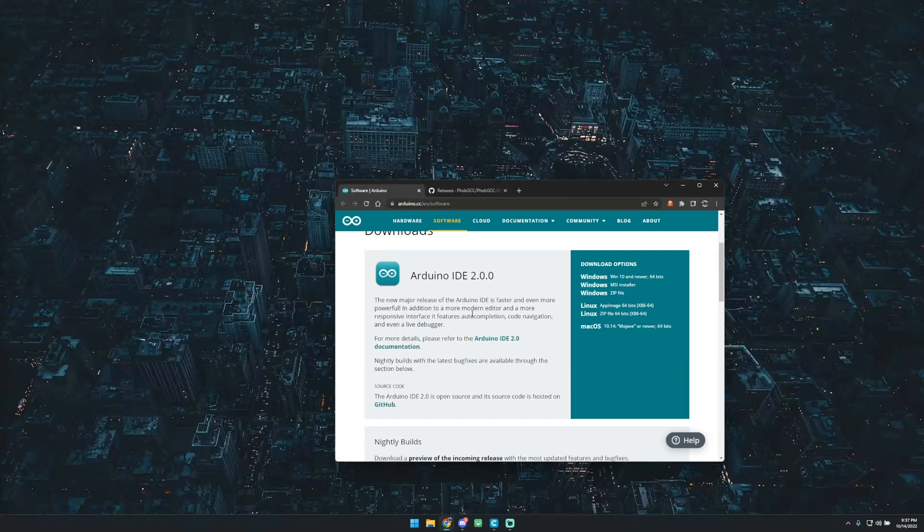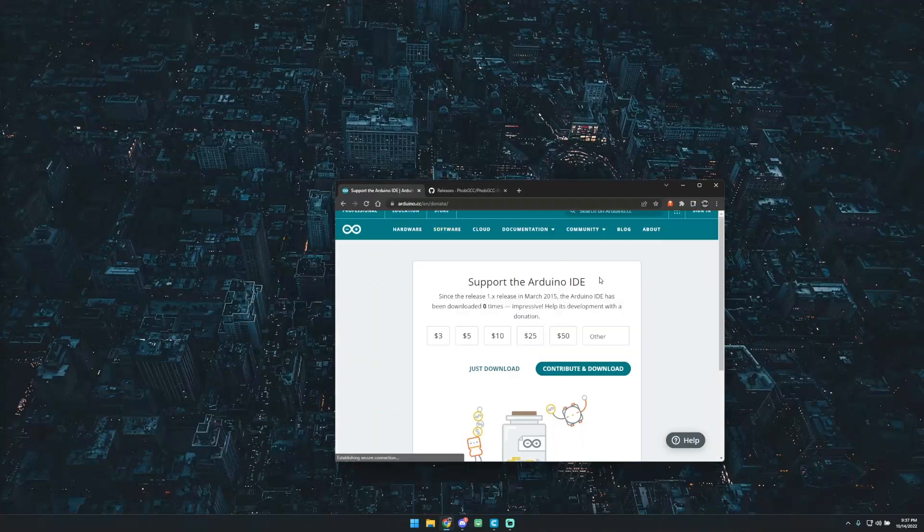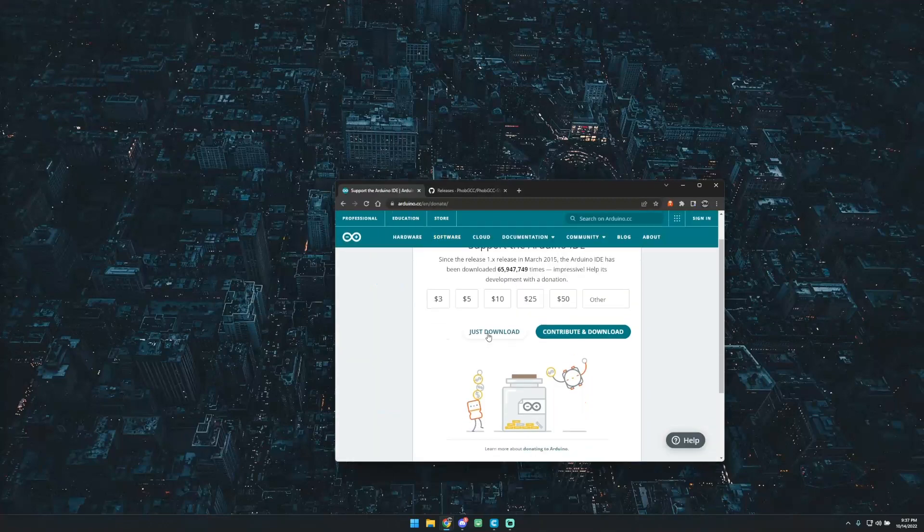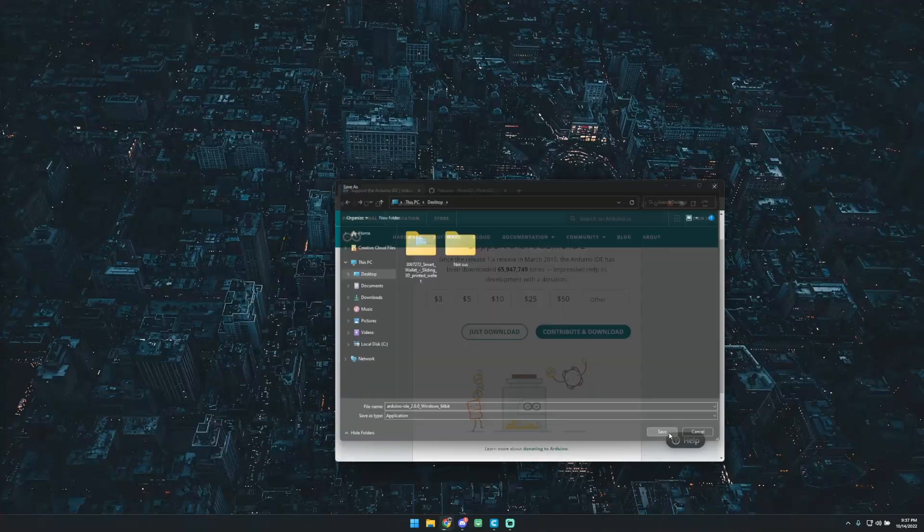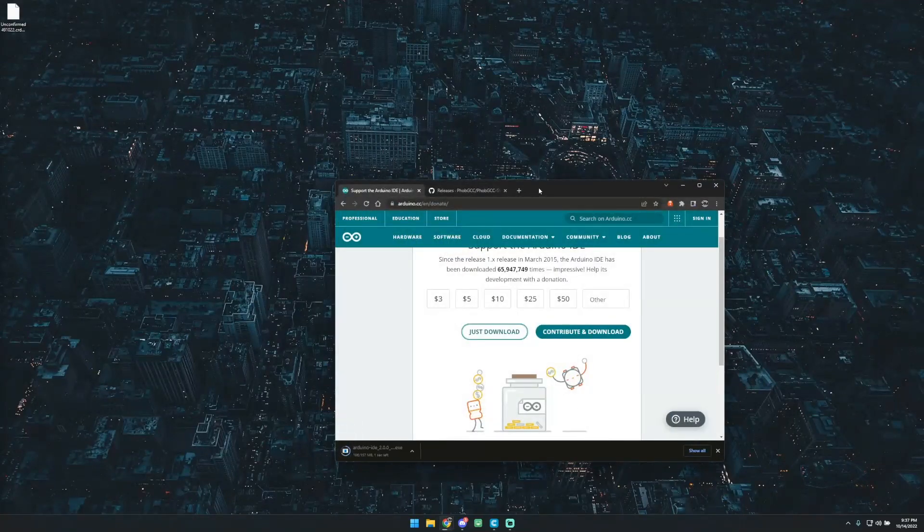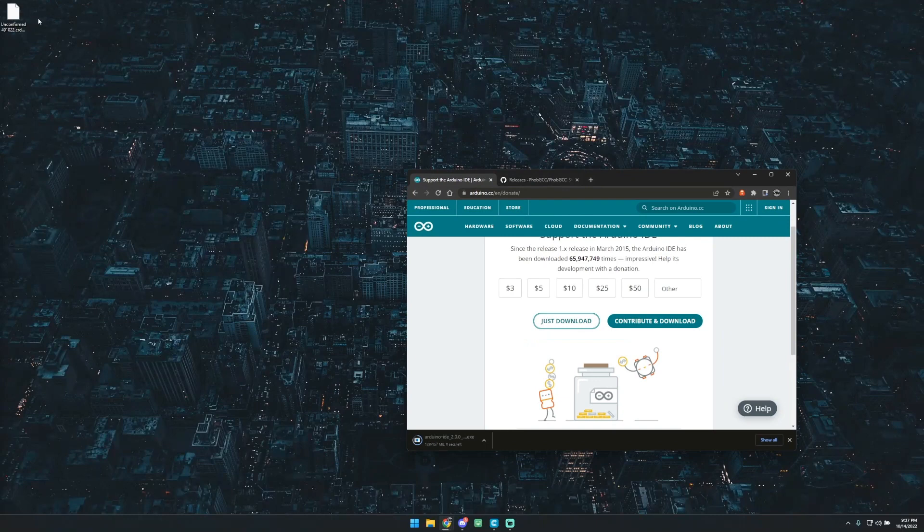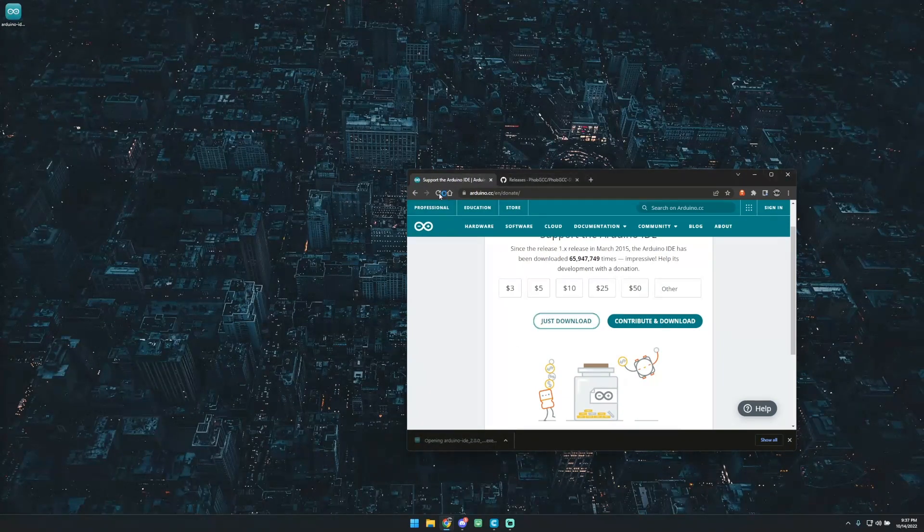So the first thing you're going to want to do, and I'll link it below, is you're going to want to go and download the Arduino IDE. You can just get this right here. Download that. I'm just going to put it on my desktop so it'll be right up here. And we'll go ahead and just get that installing.